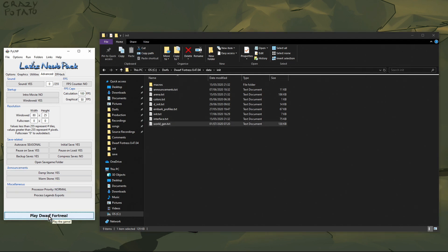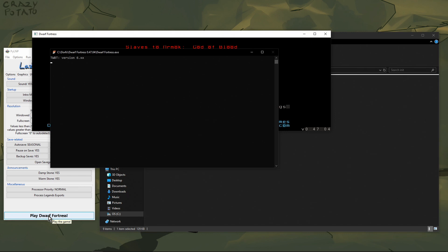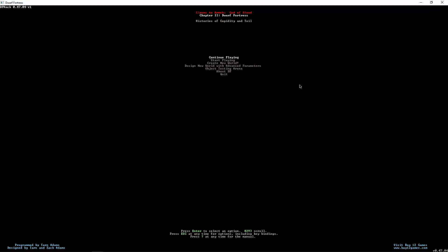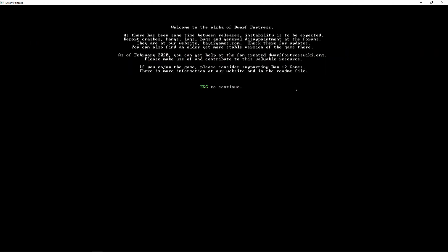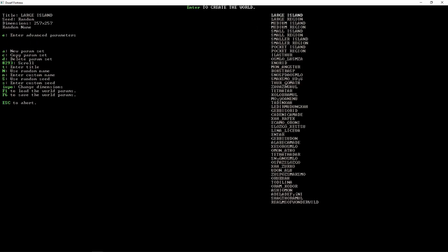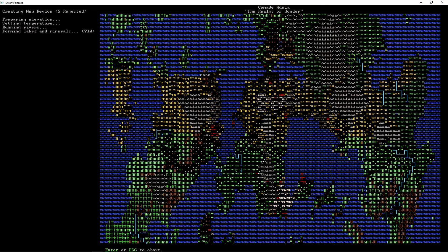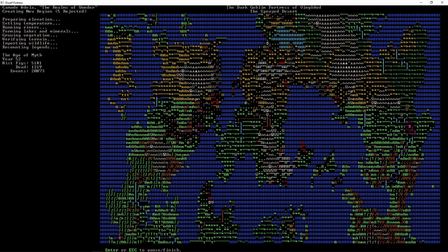Then we'll fire up Dwarf Fortress again. Now we want to "design new world with advanced parameters". I have quite a lot of things stored under here, but down at the bottom you can see "Realms of Wonder Wild", so let's scroll down to there, and press Enter to use it — and here we go, we're recreating that world.